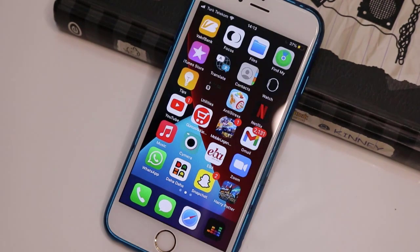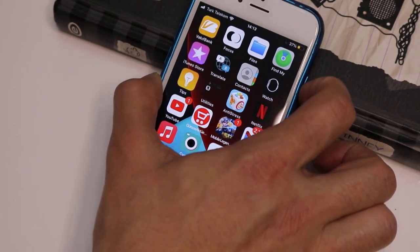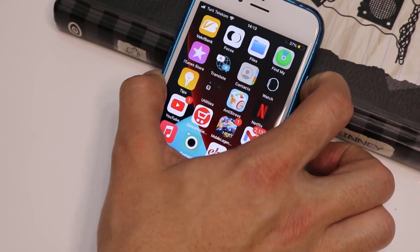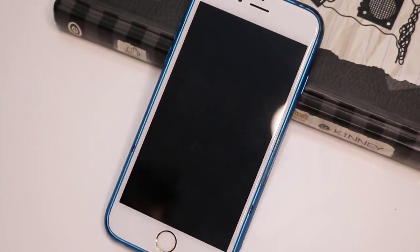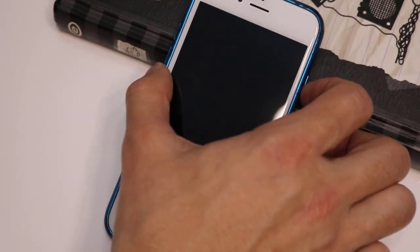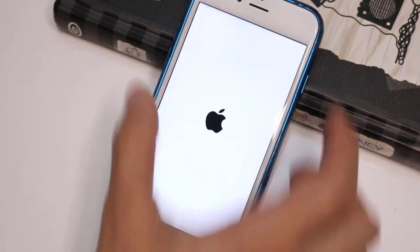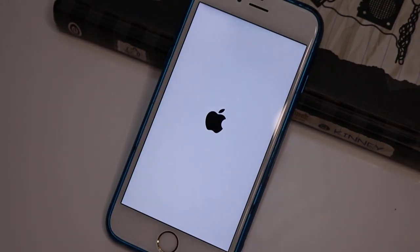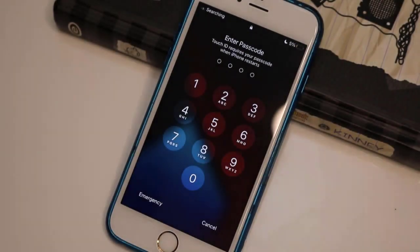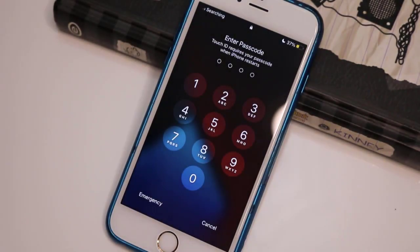Scroll up and turn on dark mode in your iPhone settings, then restart our phone — just power off your phone, then power it back on to get the Facebook dark mode. Let me dial in my passcode.